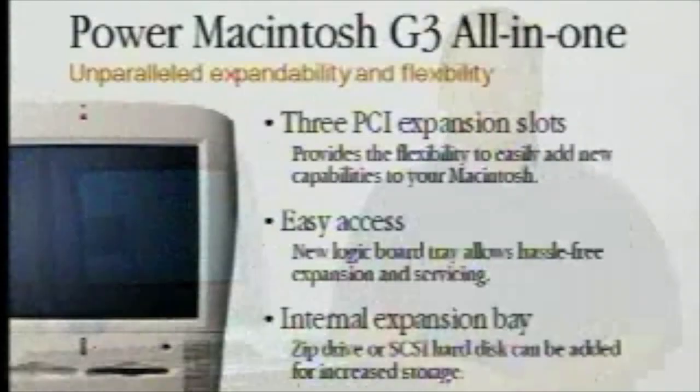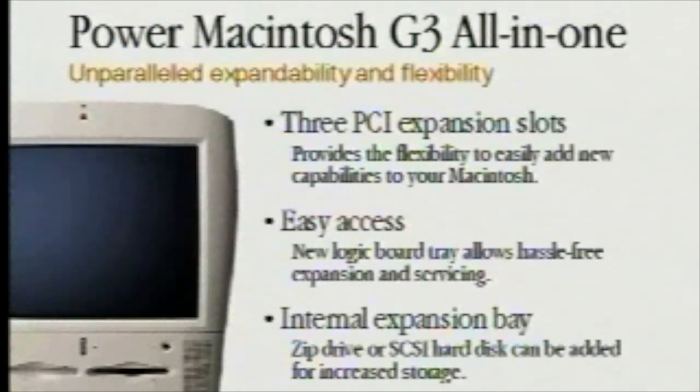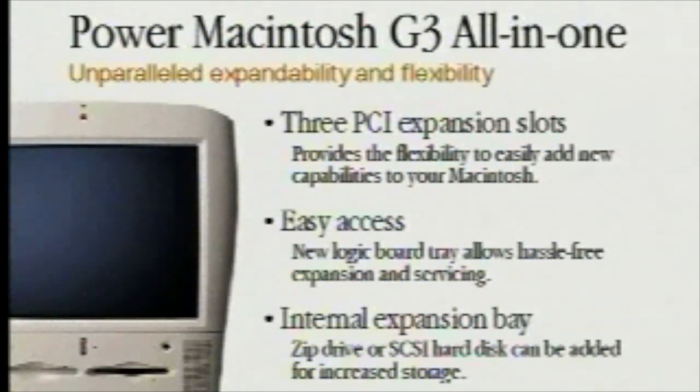There is also an internal expansion bay which allows you to put an internal zip drive or internal hard drive to add storage capacity to your G3 all-in-one.